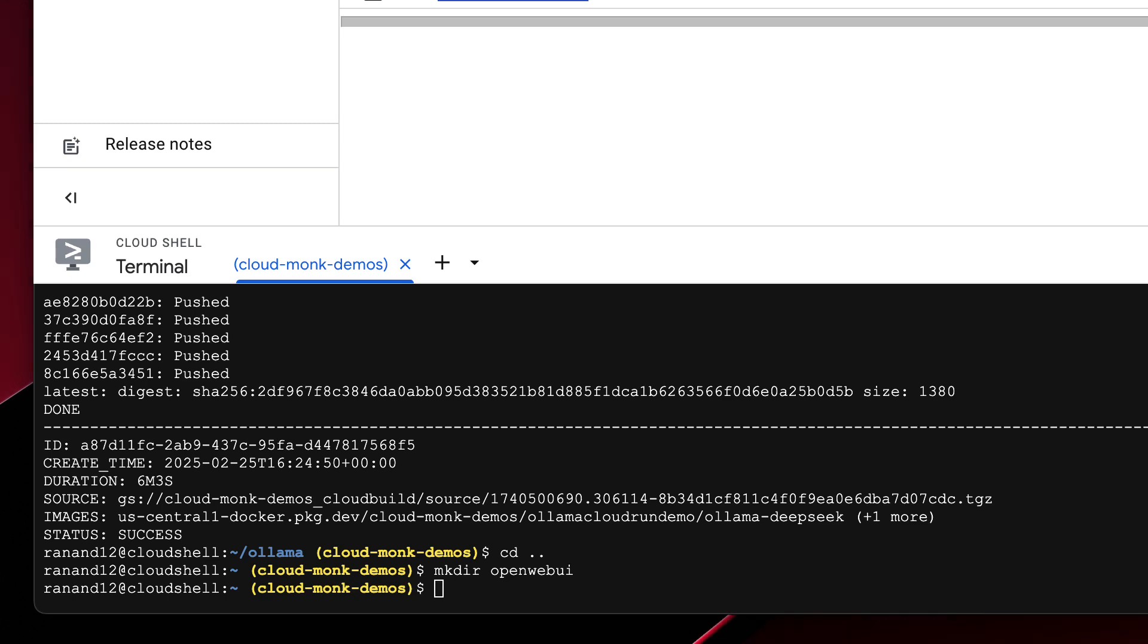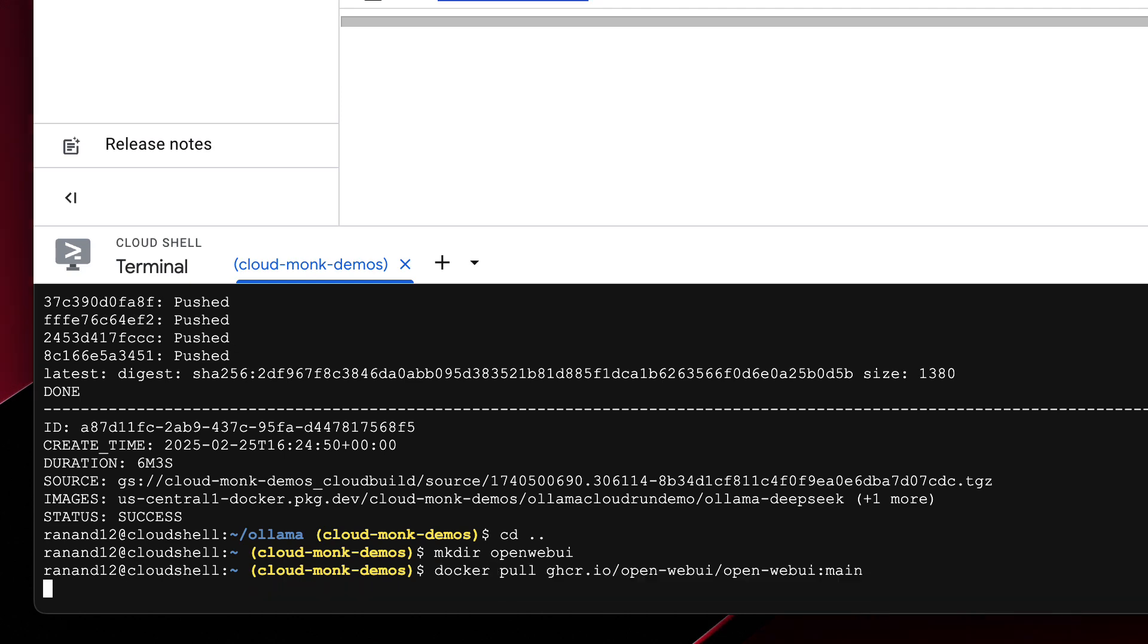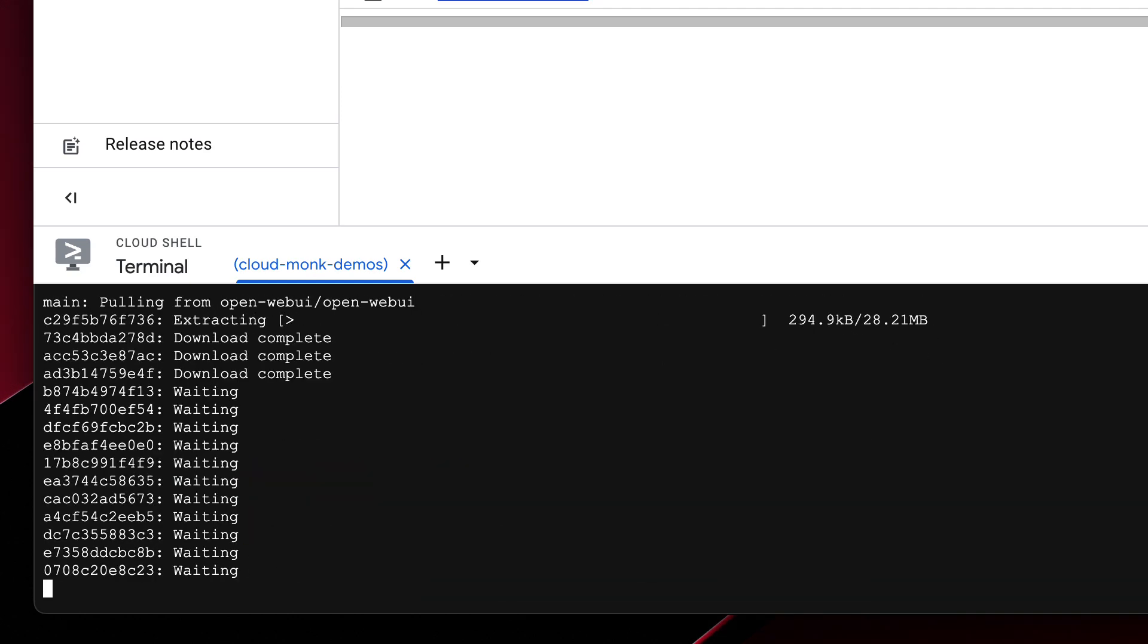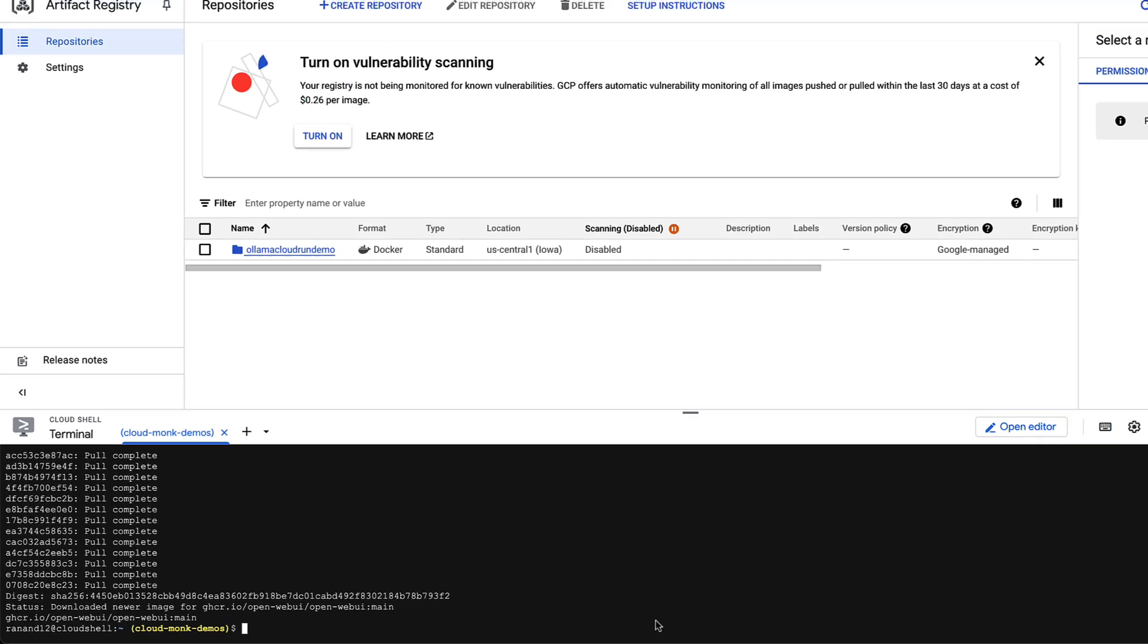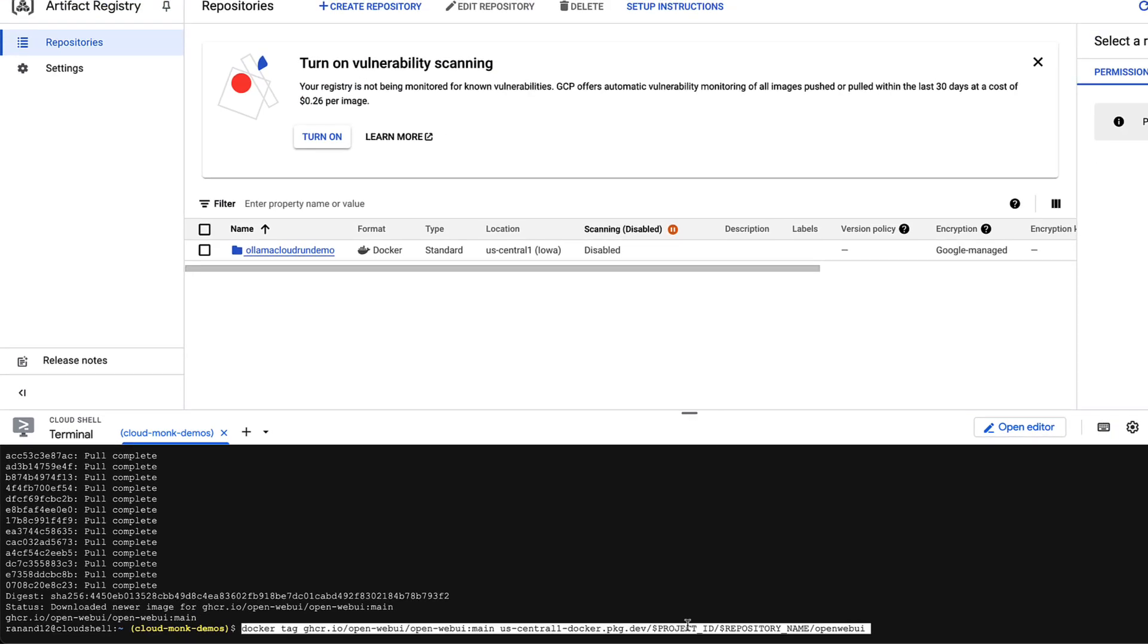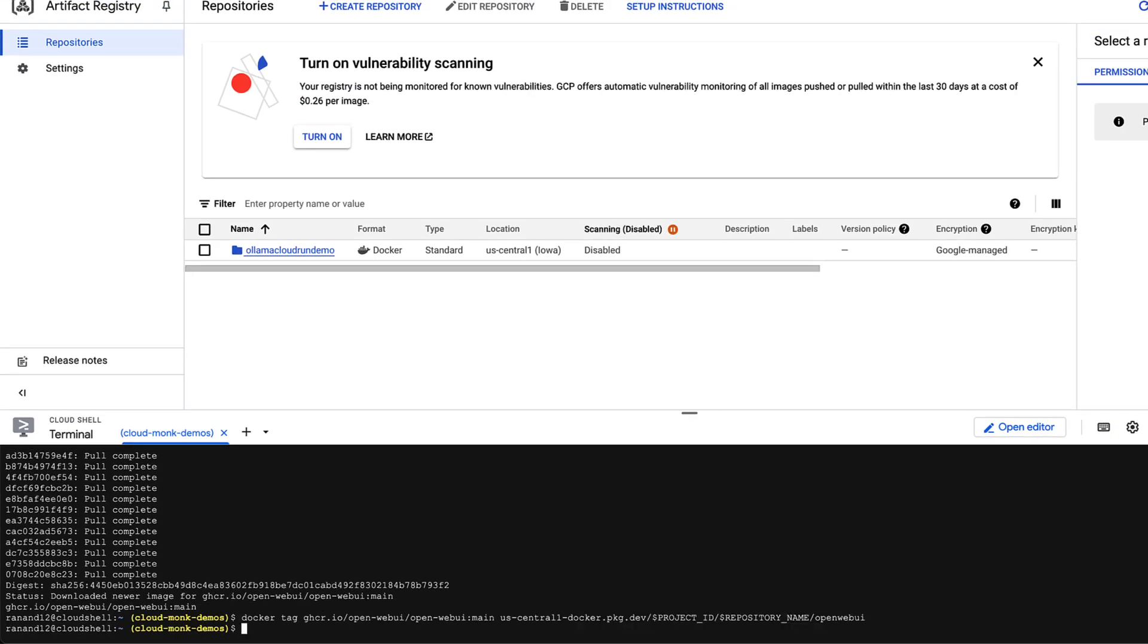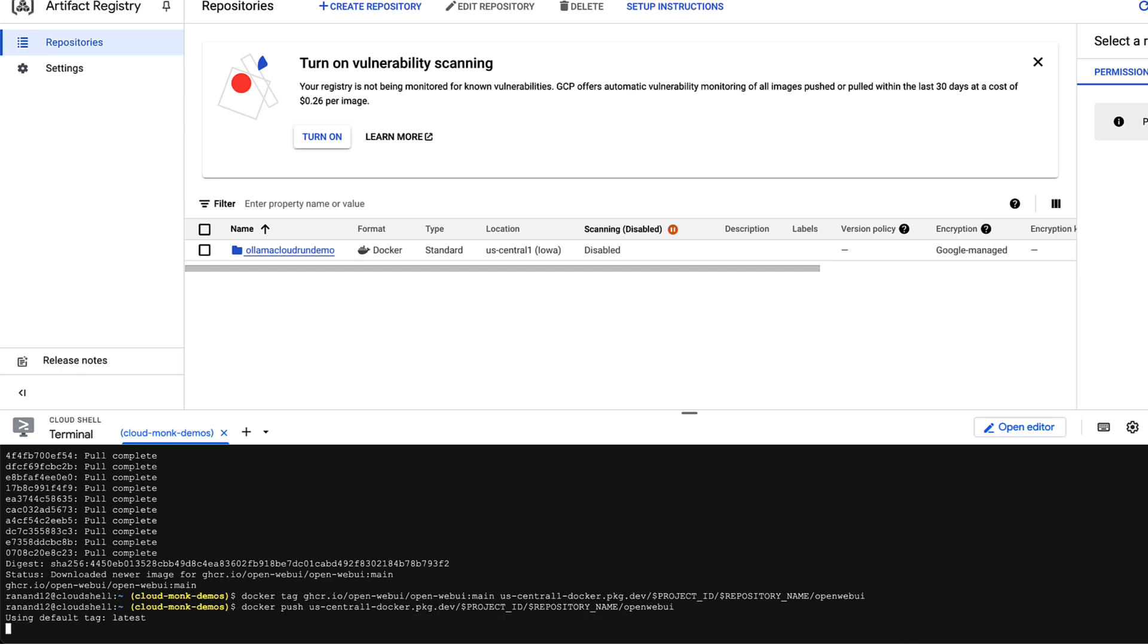So let's go ahead and pull the docker image. All right great the pull is now complete. Now what you're going to do is tag this docker image and then publish it to our repository so I've completed the tagging using the command and now I'm going to publish it. So all of these commands are also going to be listed in the description below.